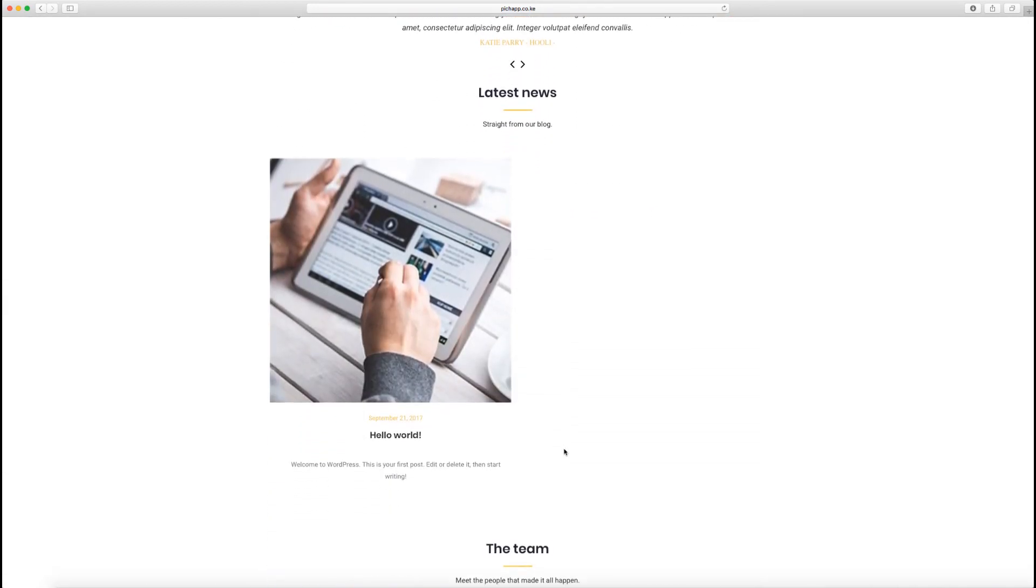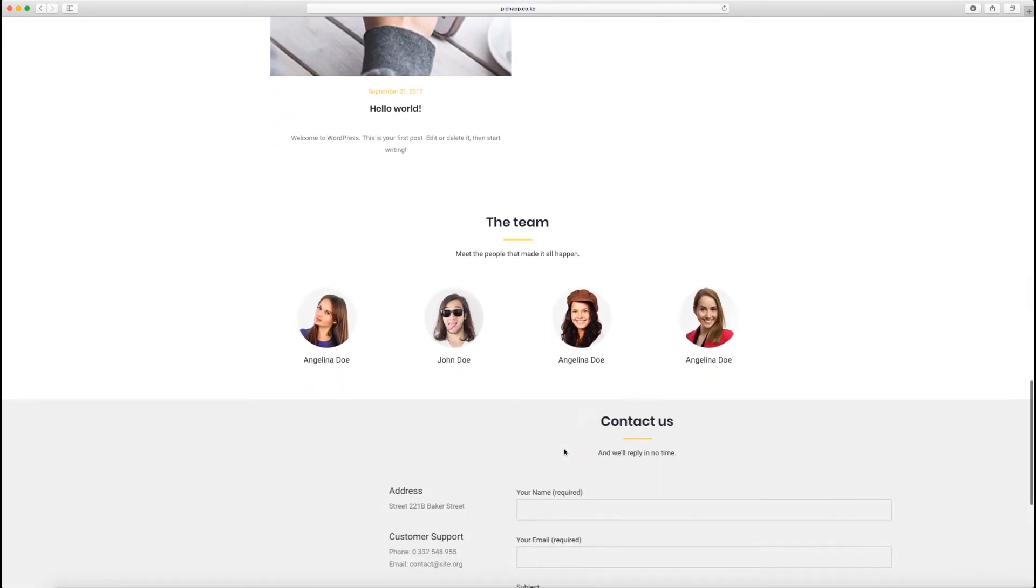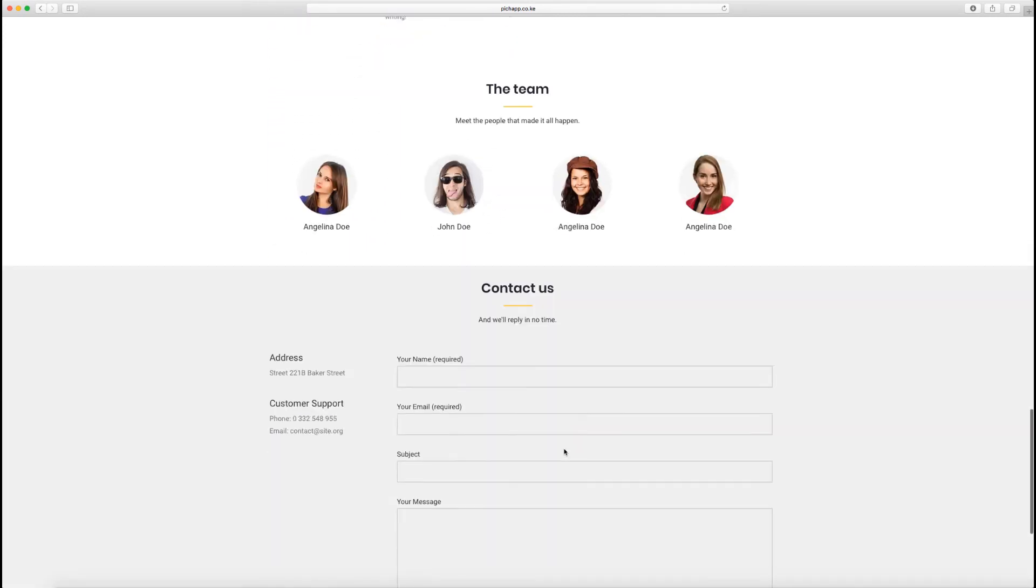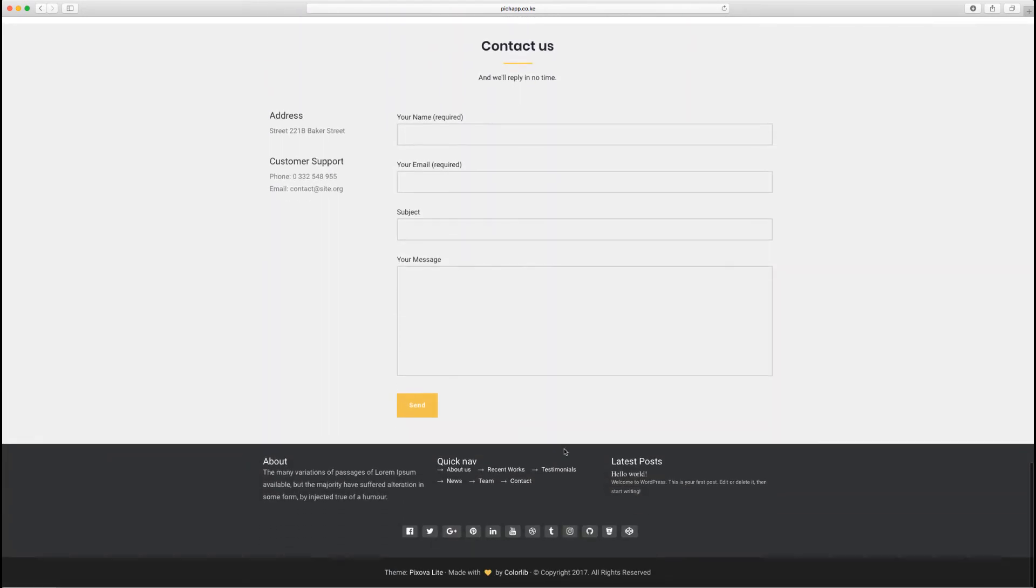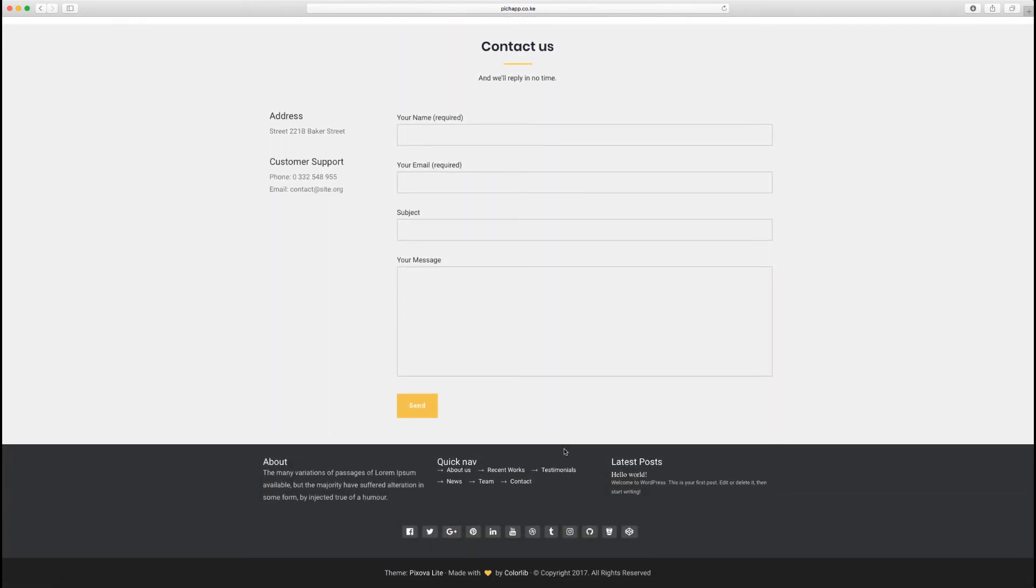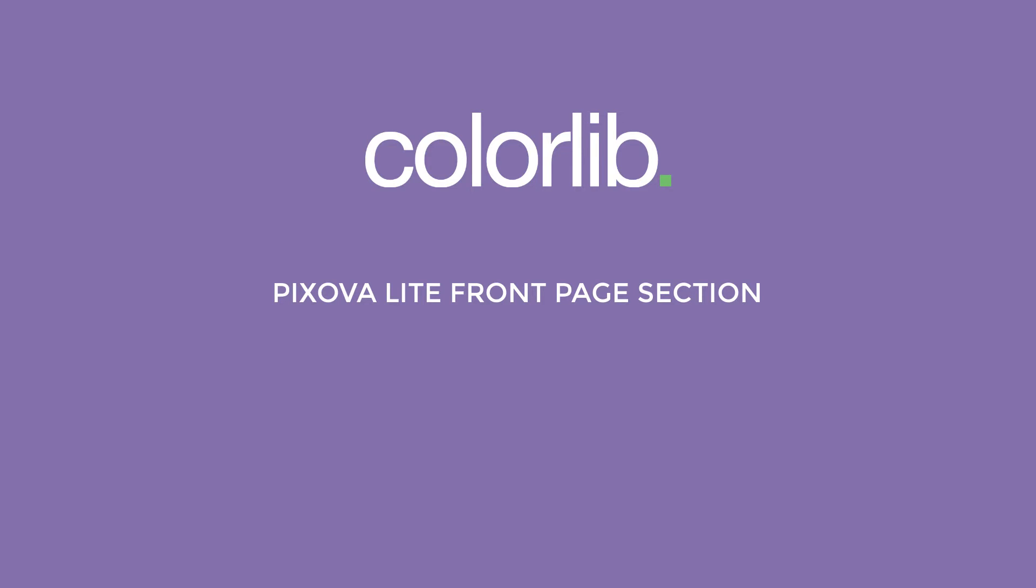Congratulations! You have successfully imported Pixova demo content to your WordPress site. In our next video, I'm going to walk you through Pixova front page section.